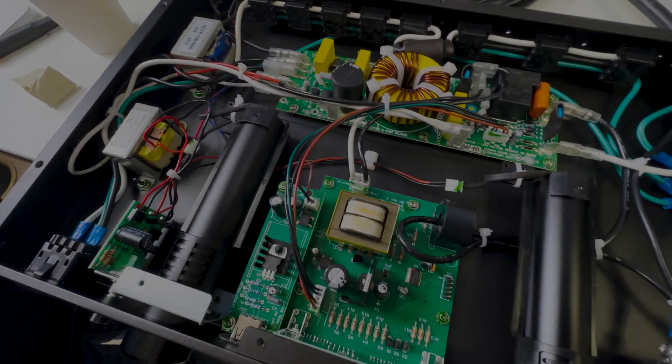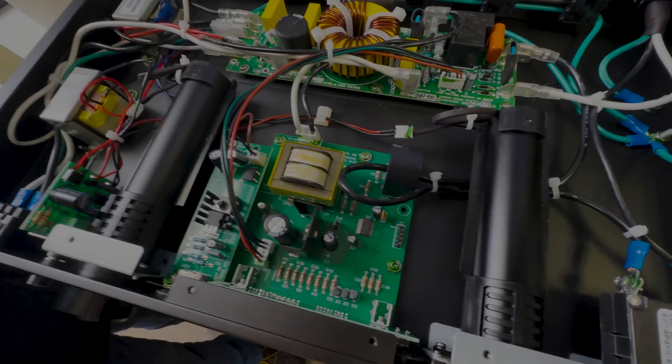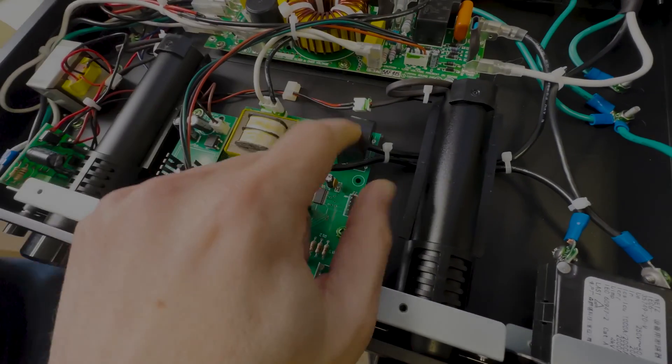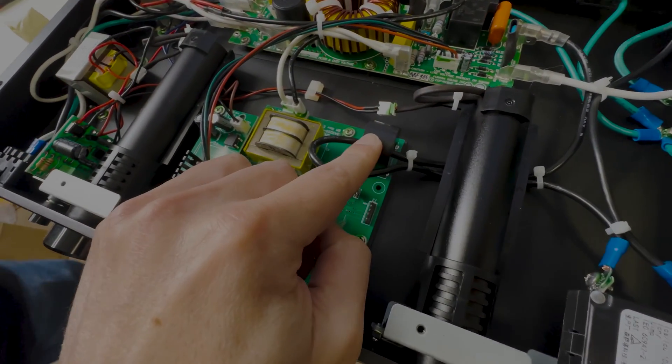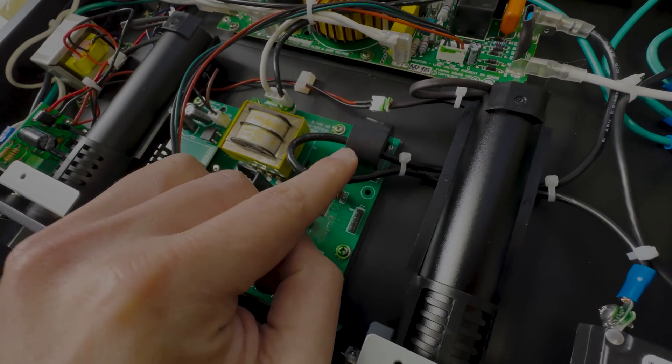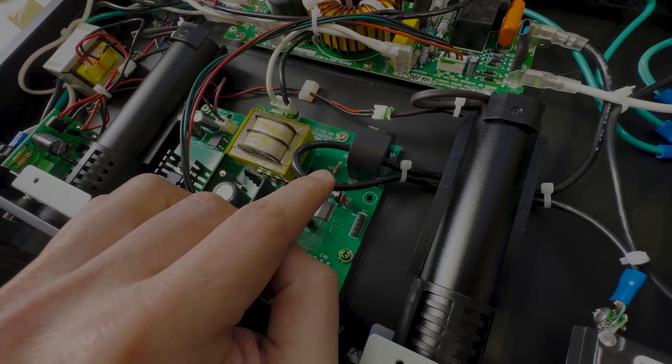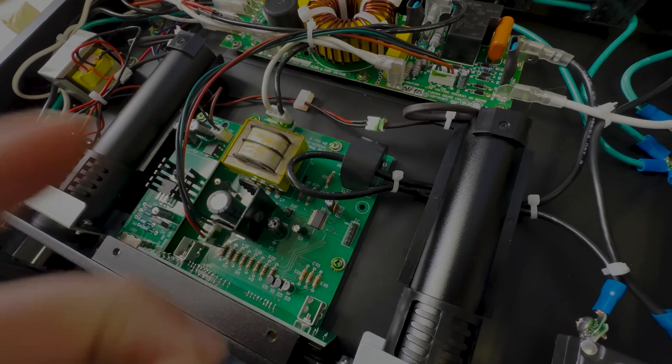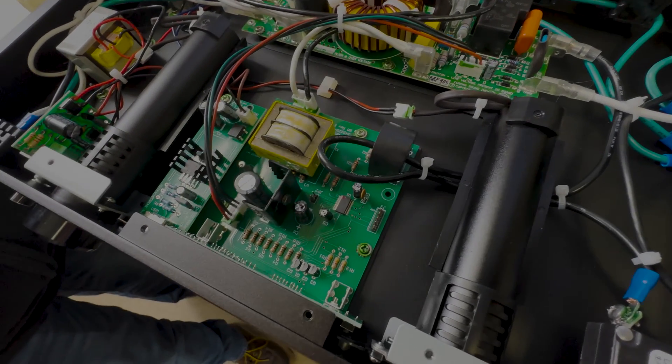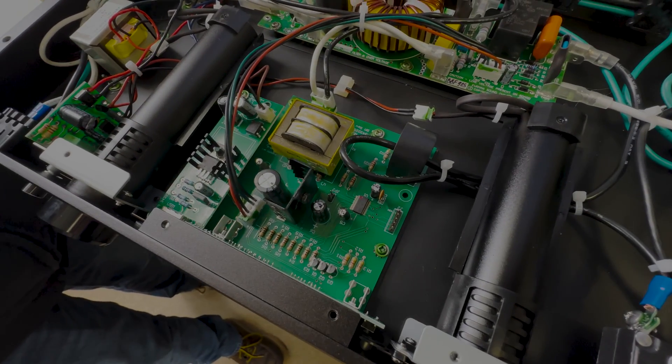There's a lot of transformers in this thing. There's a transformer here, transformer back here. I wonder if this is for the backlights.